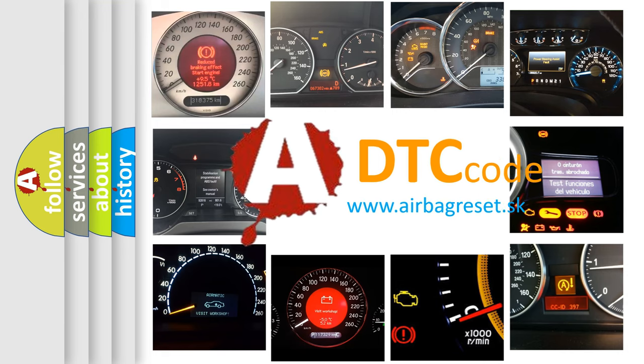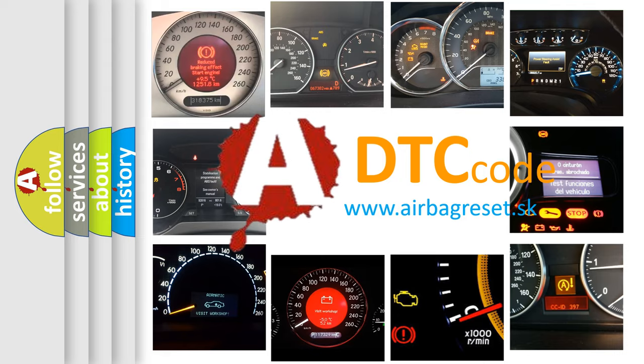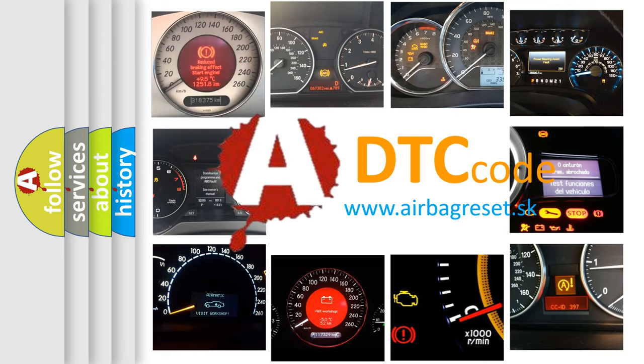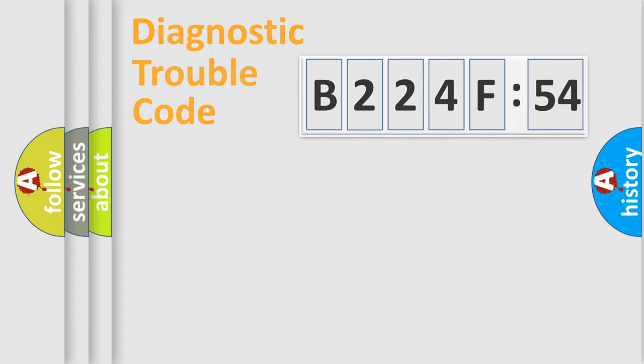What does B224F54 mean, or how to correct this fault? Today we will find answers to these questions together.